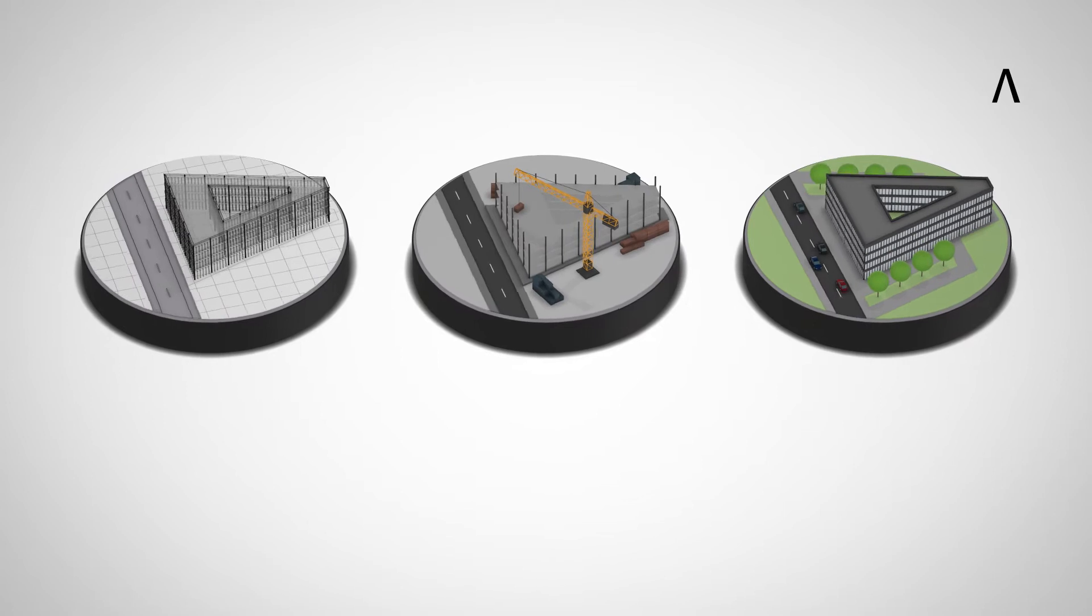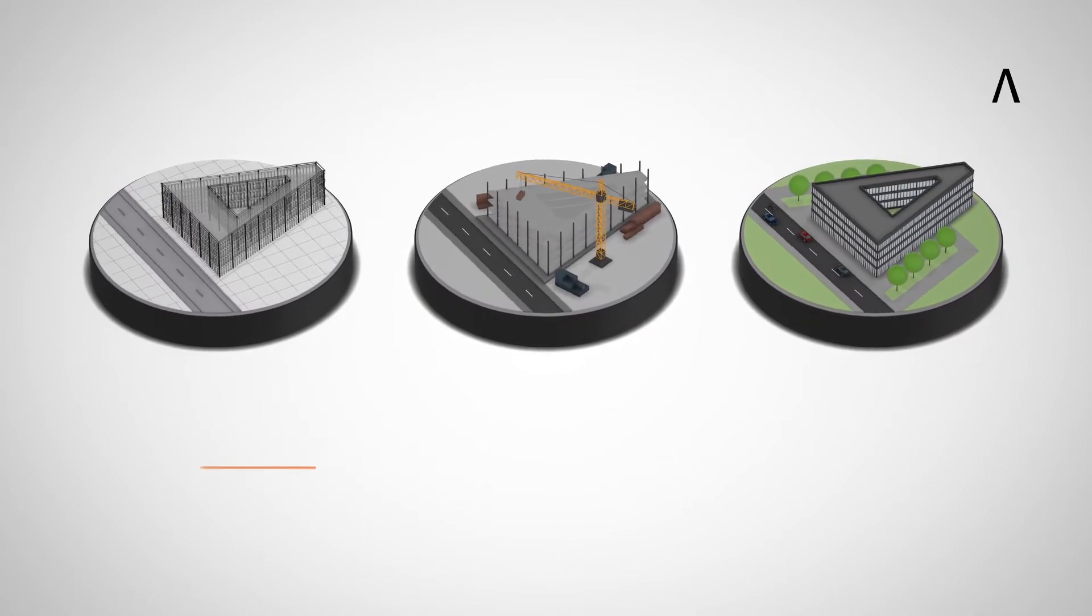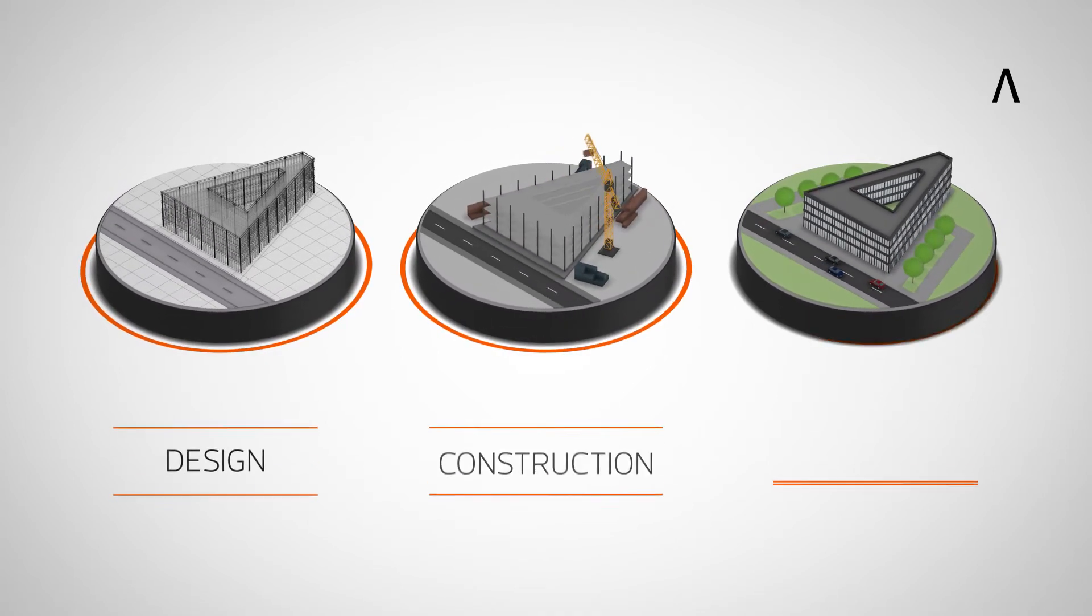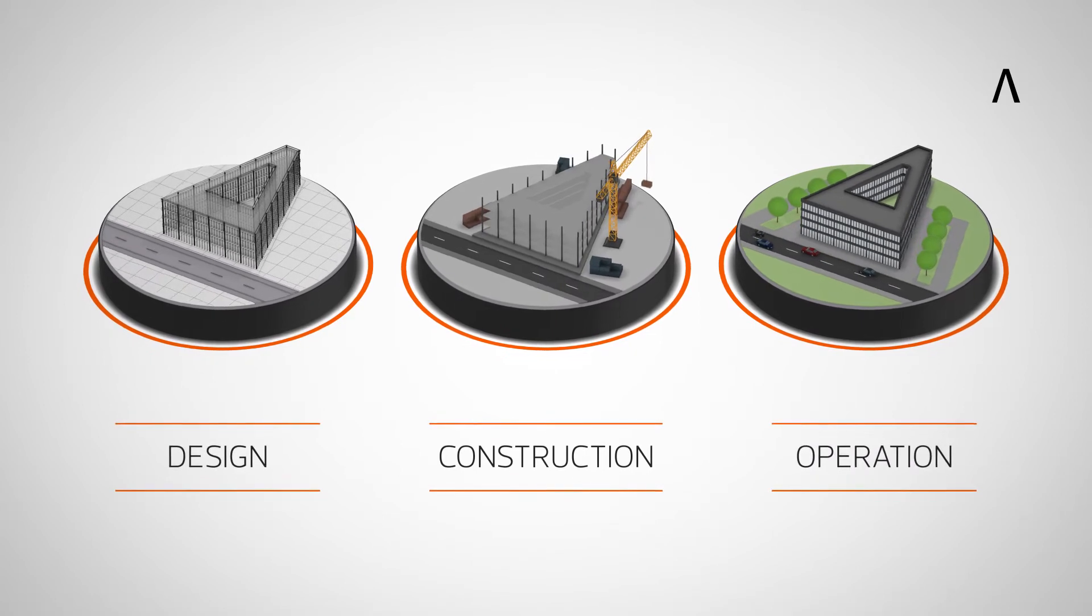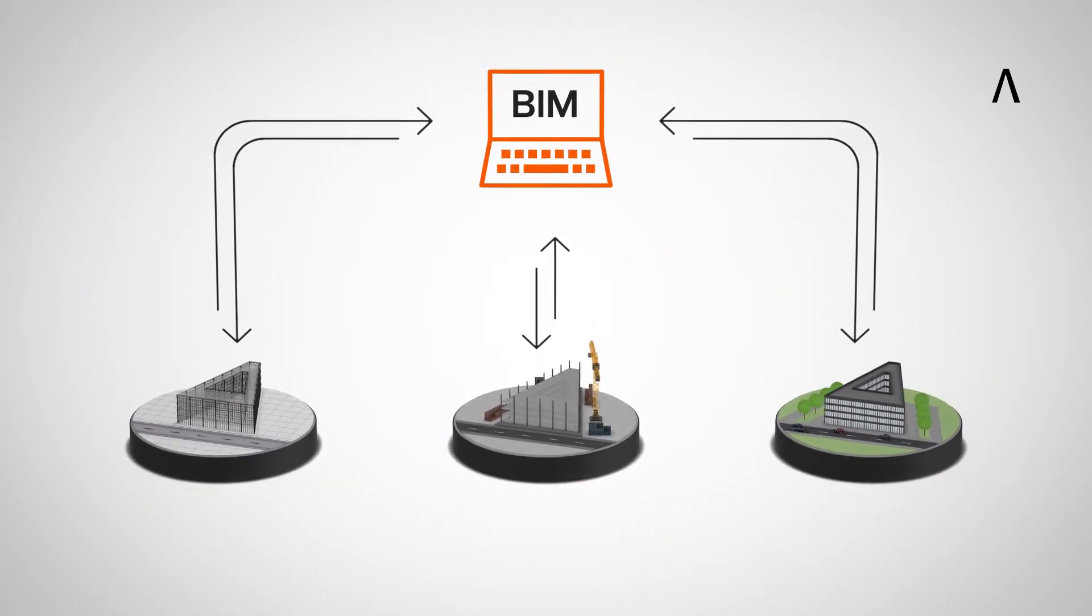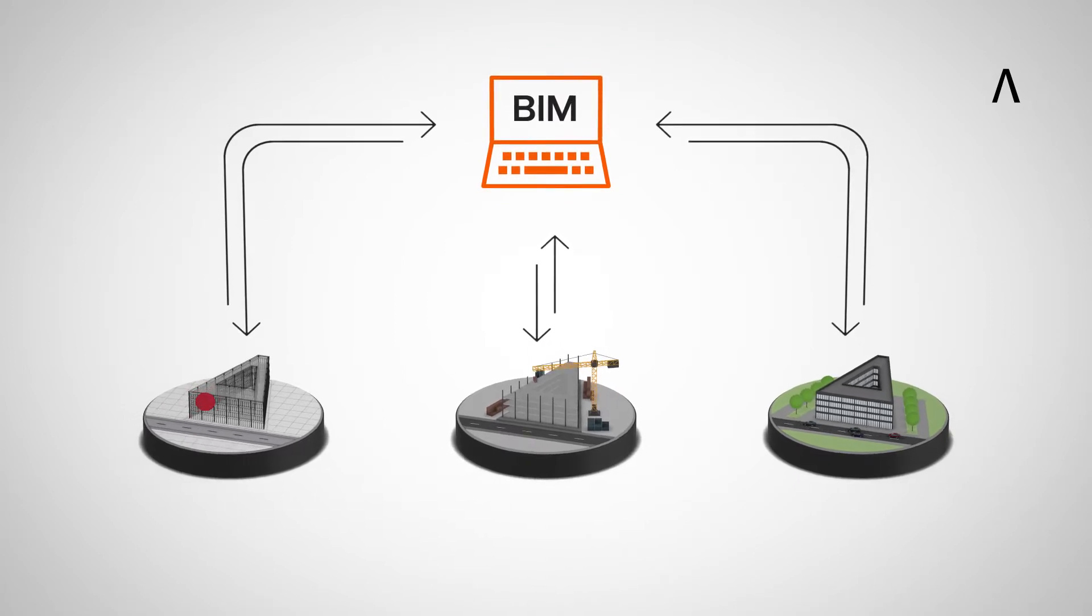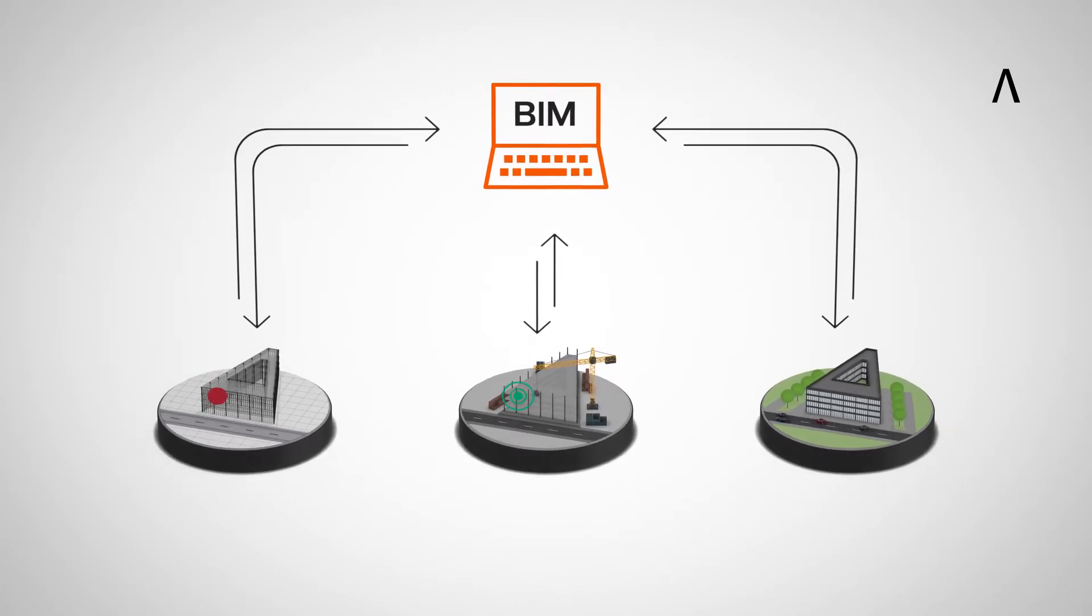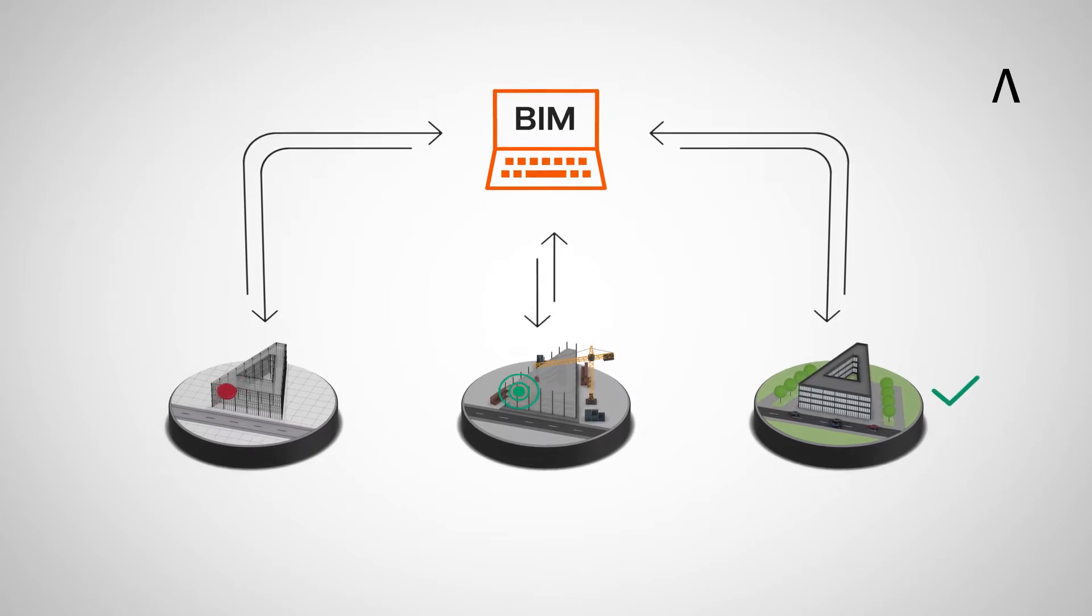The BIM working method enables the cross-disciplinary design, construction and operation of buildings. With BIM software tools, all relevant information is visualized and can be interrogated. Inconsistencies and errors are identified immediately and can be eliminated.